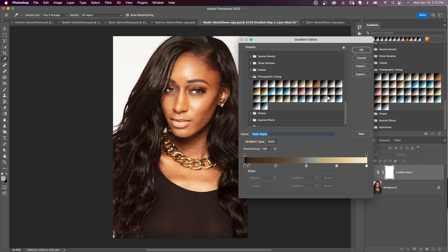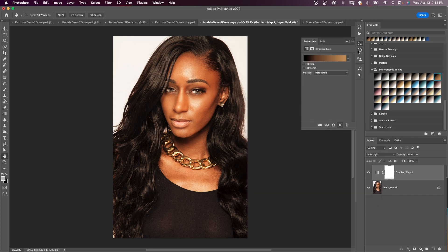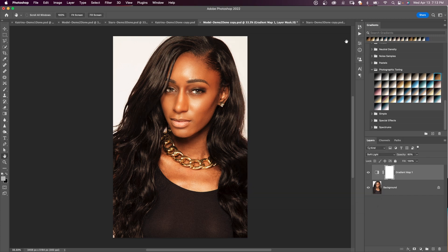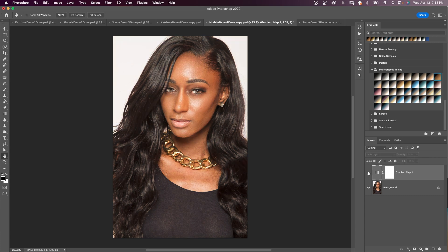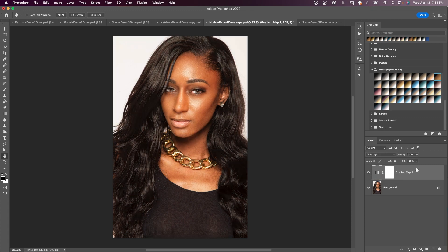That gold look is nice, but I think I'm going to go with Sepia Antique. I'll click OK, close the gradient map, and bring the opacity down to around 64. There's the before and there's the after.